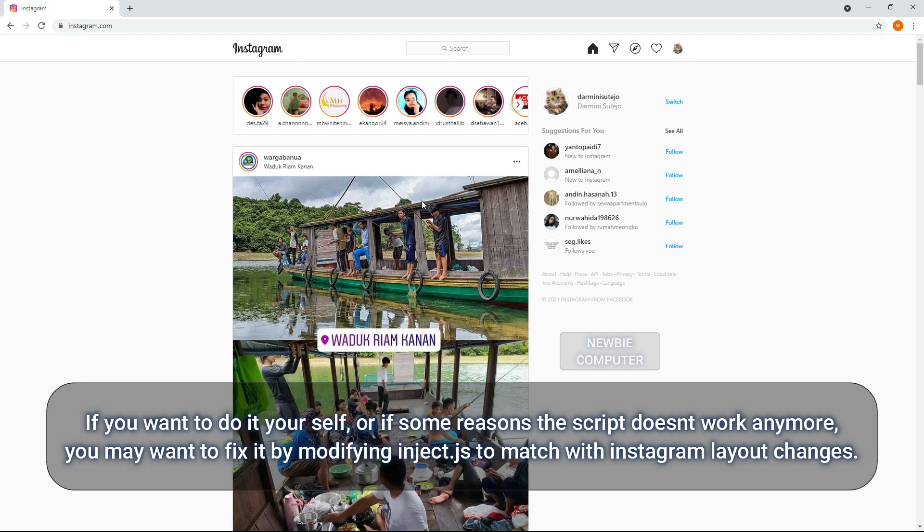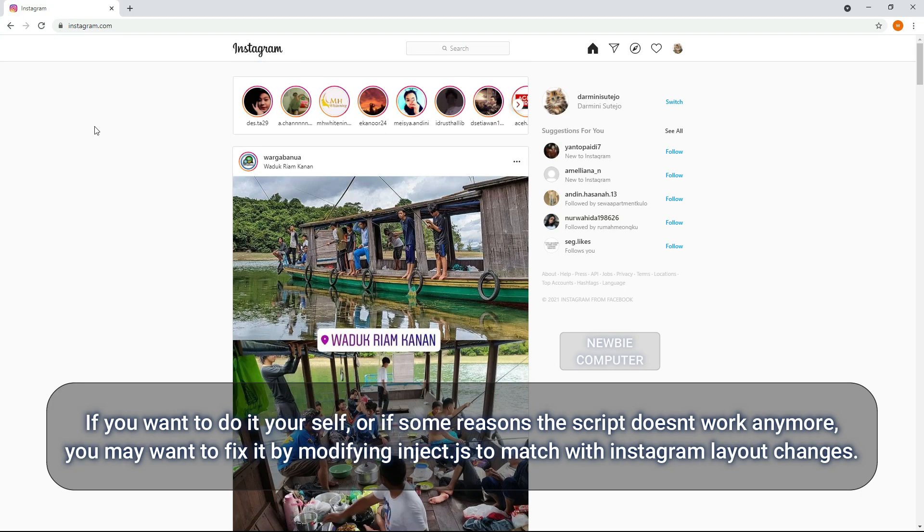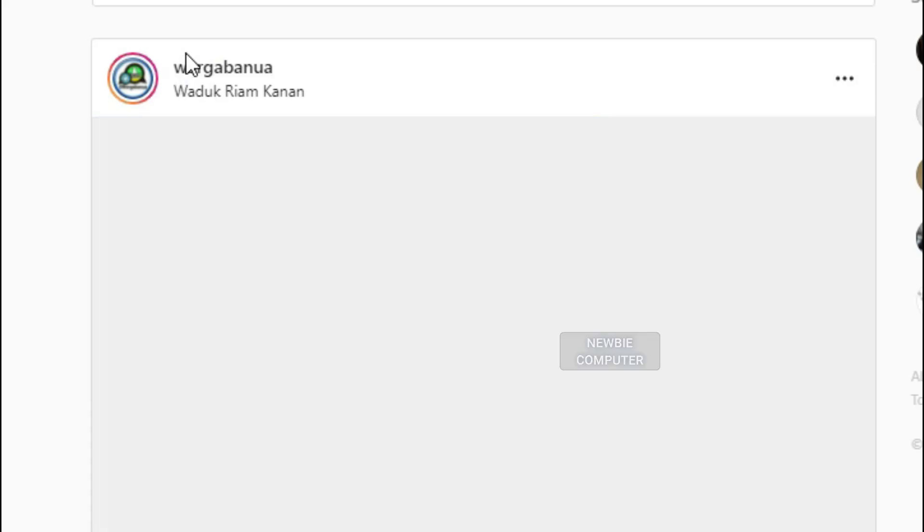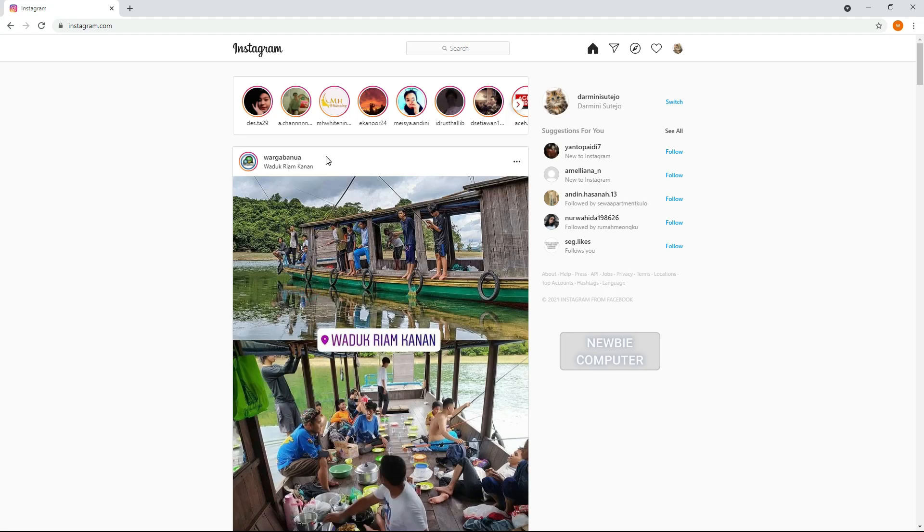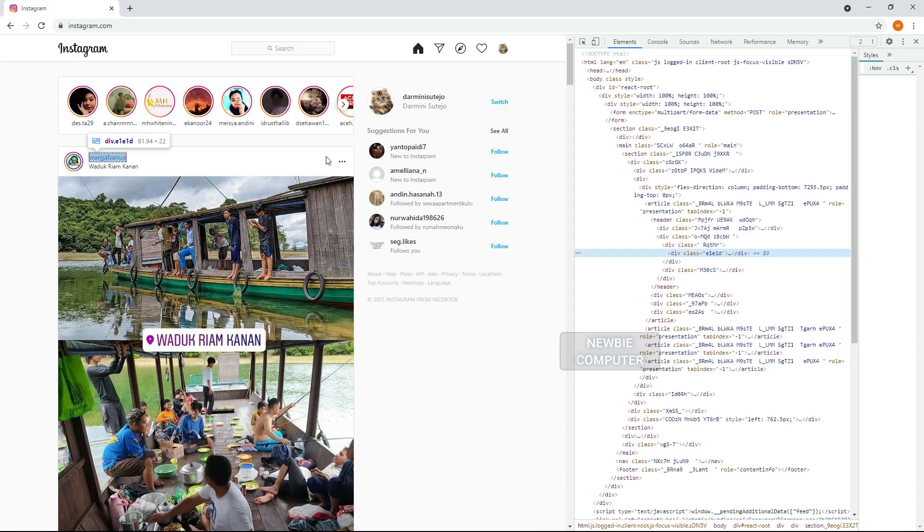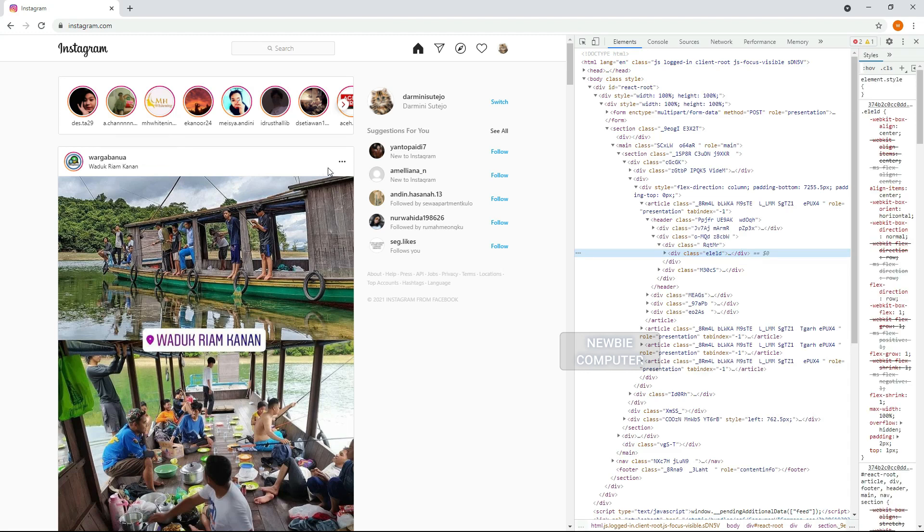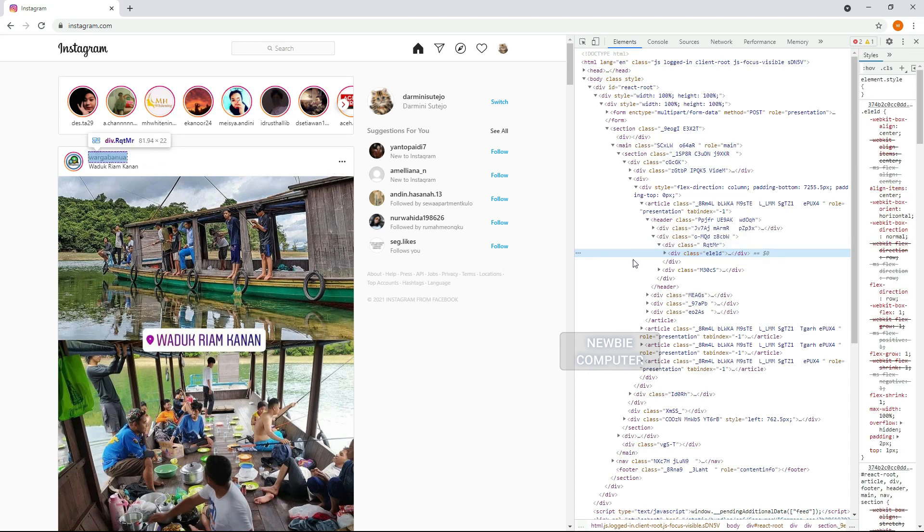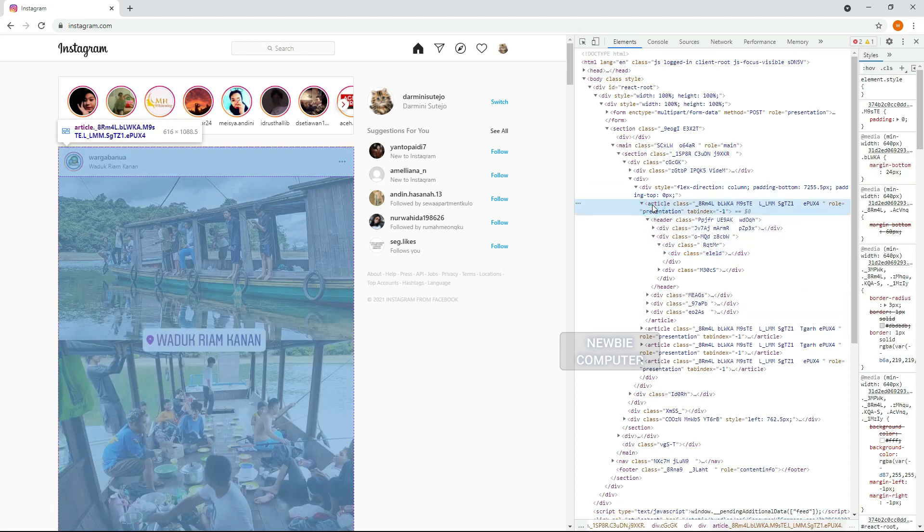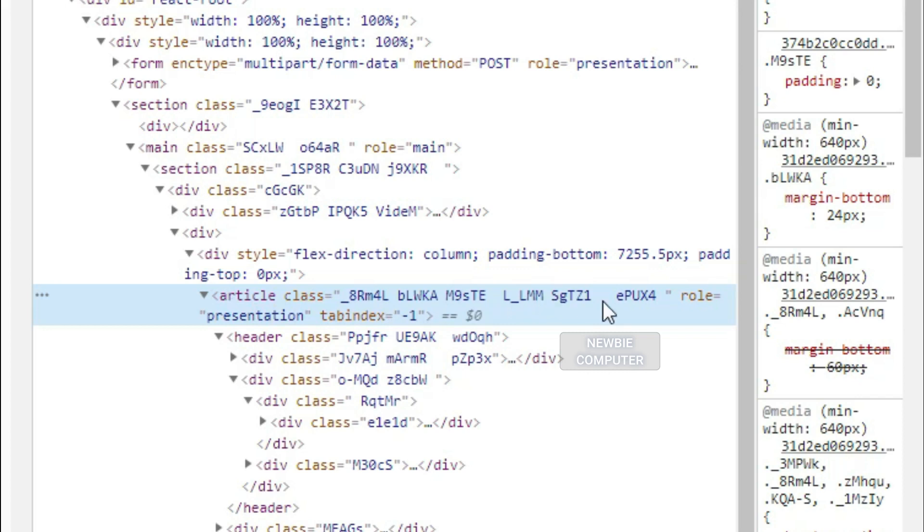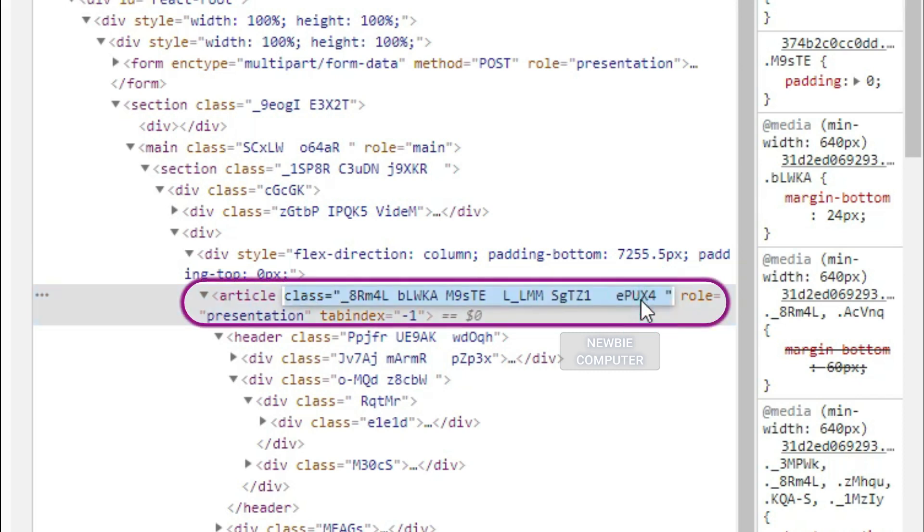The first thing to do is search for posts from the Instagram start page. Right click on the post section box and click inspect to bring up the developer console. It can be seen that each post is delimited by an element tag with the name article. We will look for this tag as a post section marker.